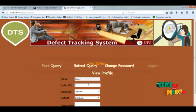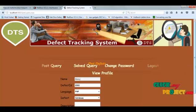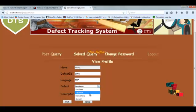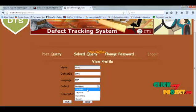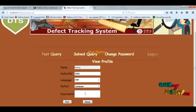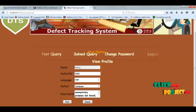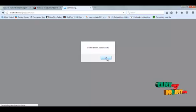To post a new query, we select the language we are facing the issue in, then specify whether the error is technical, general, or database-related. We then provide a description of the error — the details about what we are facing. Once submitted, the defect is posted successfully.